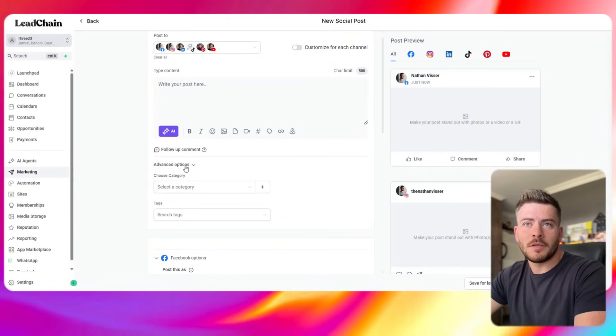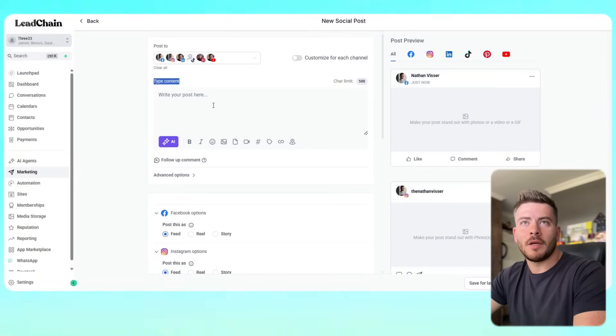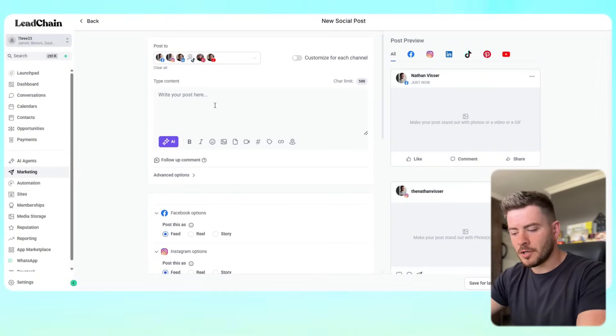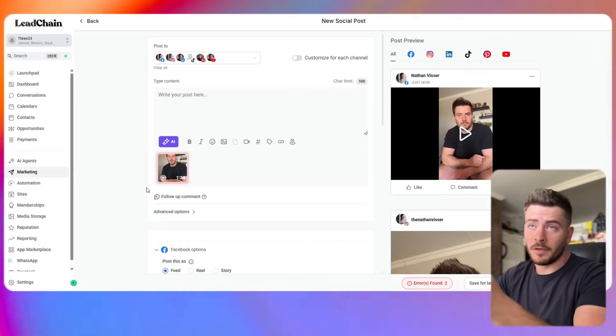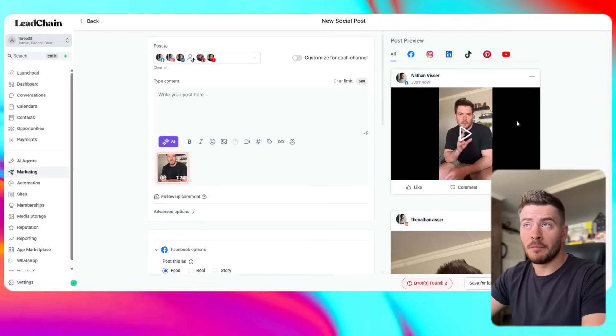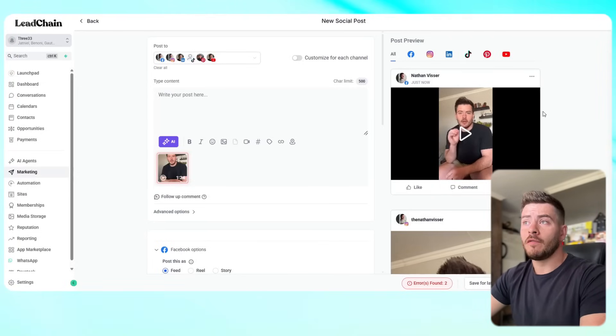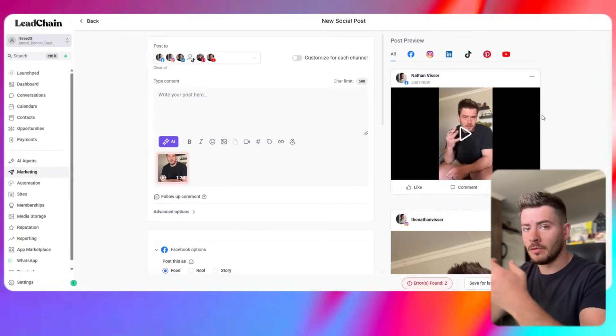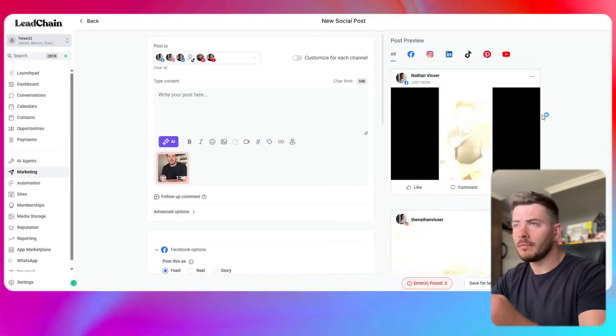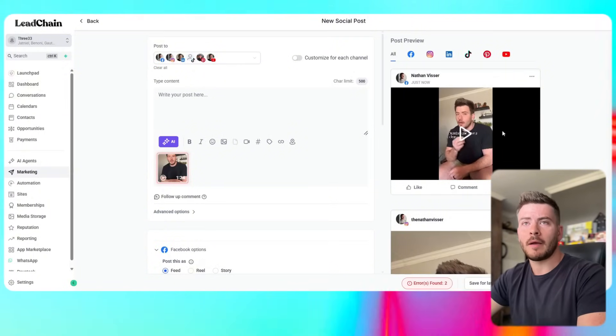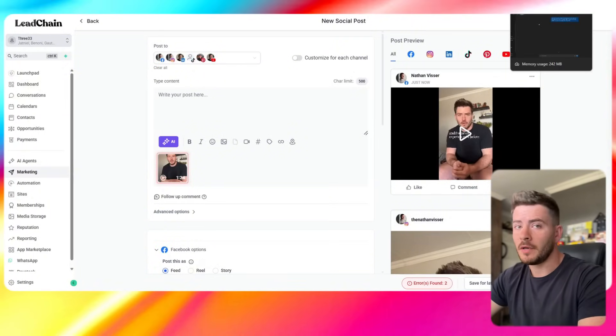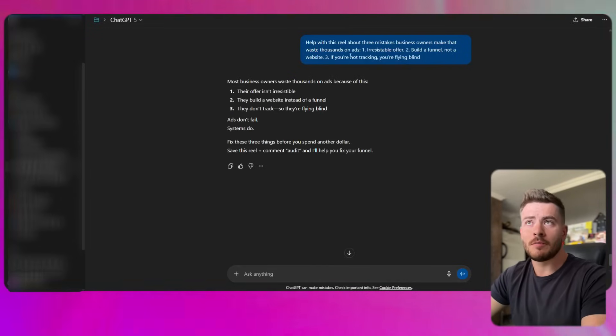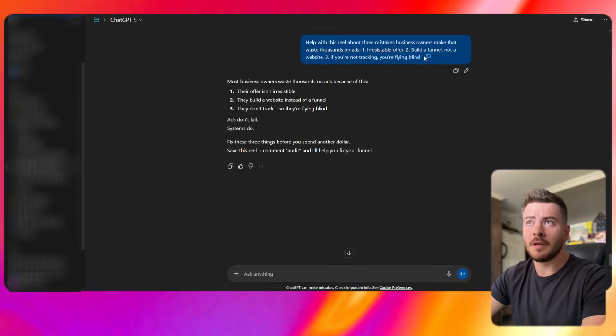Inside this content box is where you're going to put your caption. You can see we've just uploaded the video that I want to use for this post. You can see the previews on the right hand side of what each platform that you've connected to Lead Chain will obviously allow you to see, a quick preview of what the post will look like. The video is about how business owners waste thousands on three different mistakes, so I'm just going to use my caption creator inside of ChatGPT to help me create something really viral for this post.